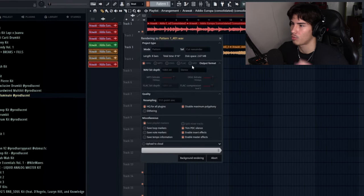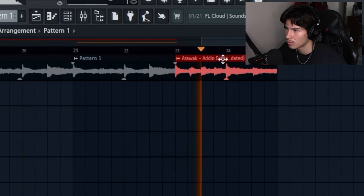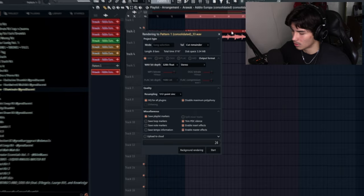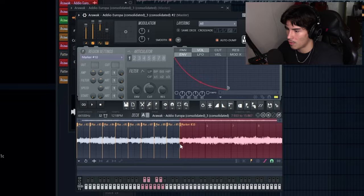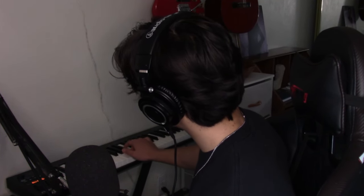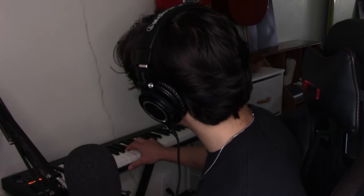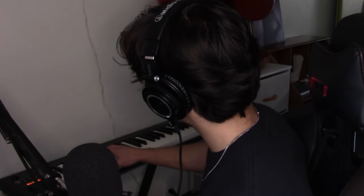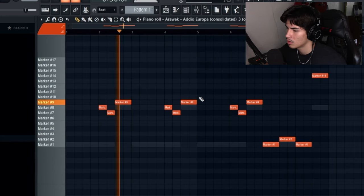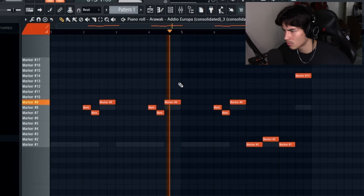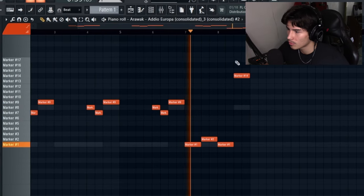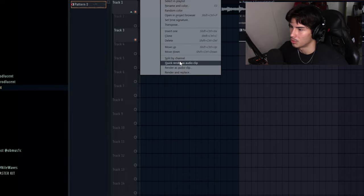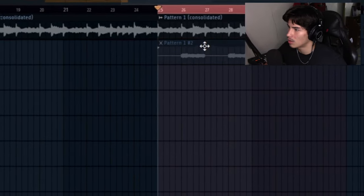Then we'll quick render the pattern. Then we have our full chop right here. Then we'll edit this in Slice X. So marker's going to be all the way over here. I got it. Now what we'll do is we'll quick render that as an audio clip. Take this. Move it up here. Get rid of that.